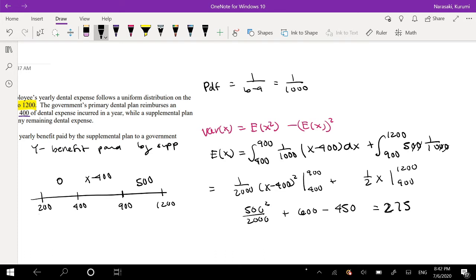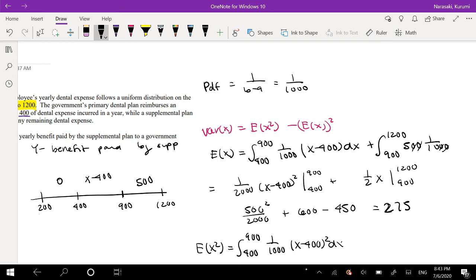Okay, so what would it be for the second moment? The second moment integrates over the same range, except now it's (x minus 400) to the second power dx from 400 to 900, plus from 900 to 1200 it's just 500 squared over 1000 dx.